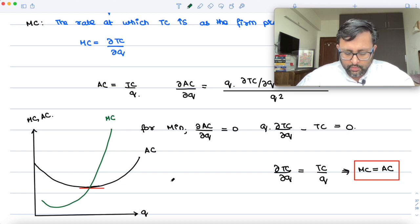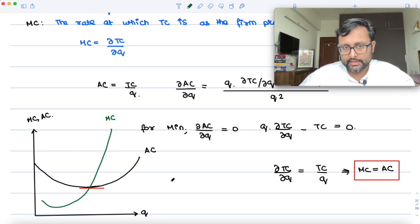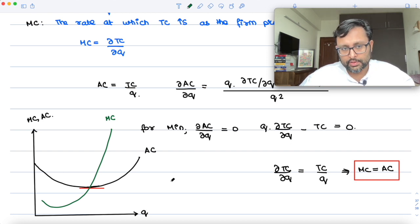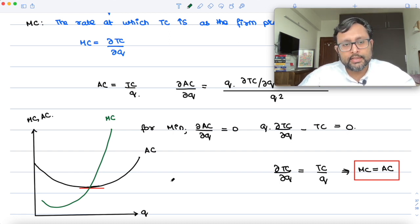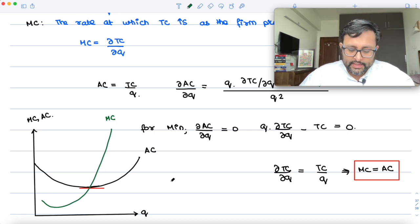One more thing is that your MC is nothing but the slope of the TC curve. So when TC is increasing, the slope must be increasing. When TC is falling, the slope must be falling.